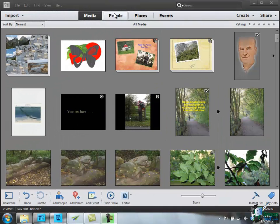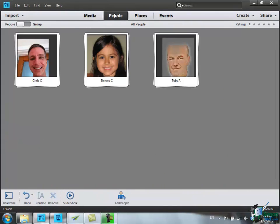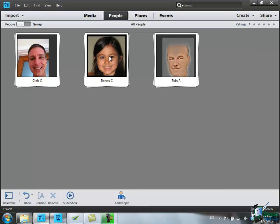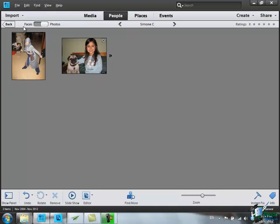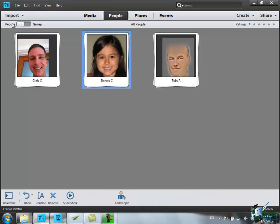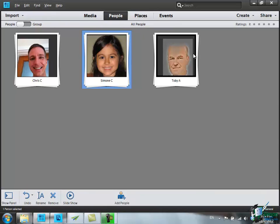Let's go to the People tab and now we've got three people. We've got Chris C, Simone C, Toby A. If we click on Simone for instance, double click, open up, we see both of the pictures that feature Simone. Come back and we've got the people listed there.